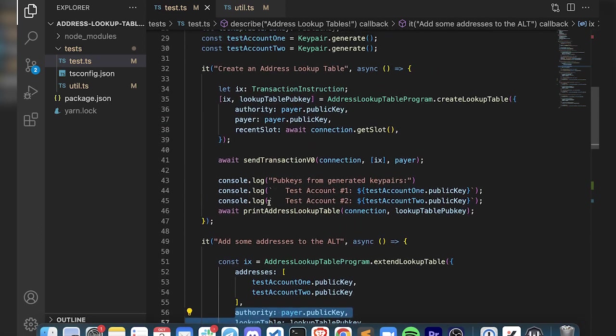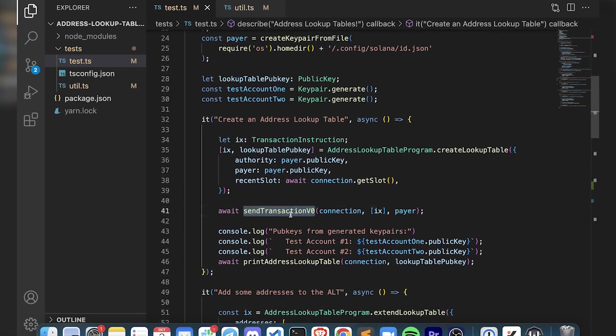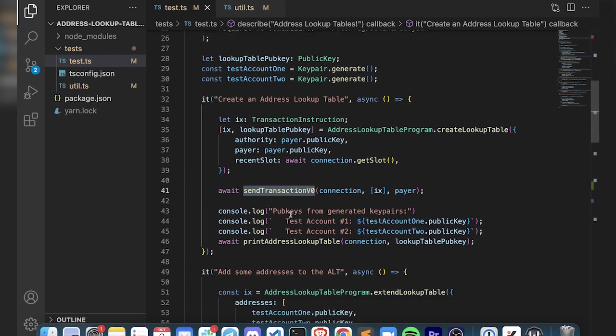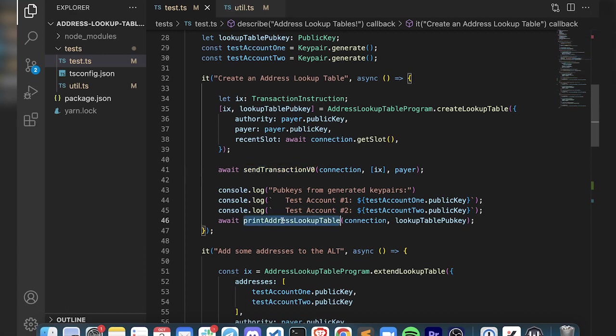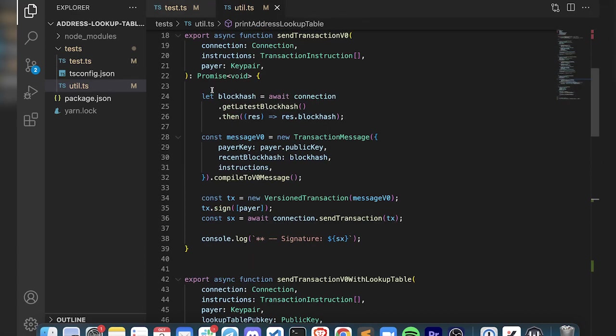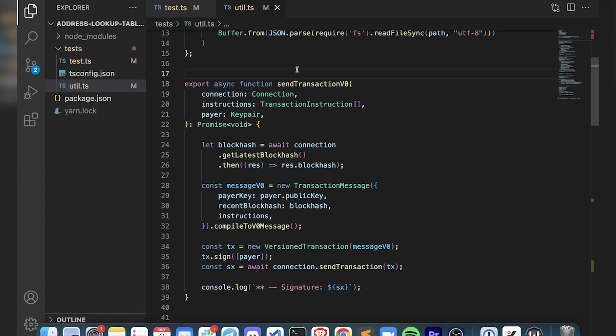Before we go into the transfers and look at the transactions, let's take a look at what this sendTransactionV0 actually looks like. First things first, we've got sendTransactionV0 and we've also got the printing of the lookup table. I've packaged this all into this util file. Here's the sendTransactionV0 - the new transaction is called v0 and the one you're used to is called legacy.